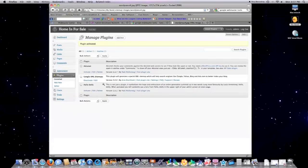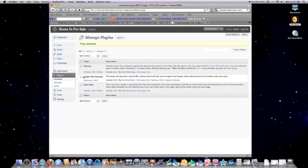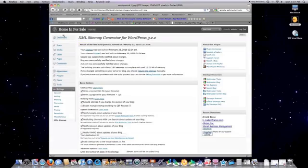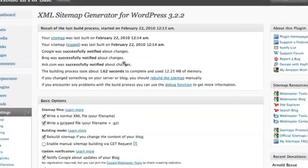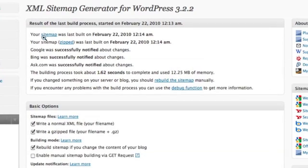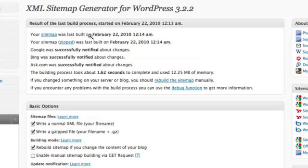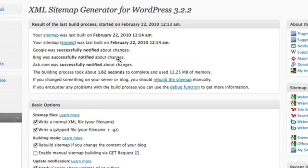And then in your settings tab, you can select Google XML sitemaps, or you can simply click on plugins and it will show you a list of all your plugins, and you want to click on settings. Now, this window will pop up for you. I've already generated a sitemap right in this area. You're going to see that no sitemap has been generated. You want to click on the link that says generate sitemap or rebuild sitemap.